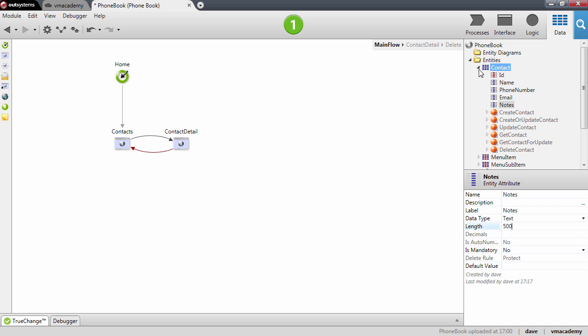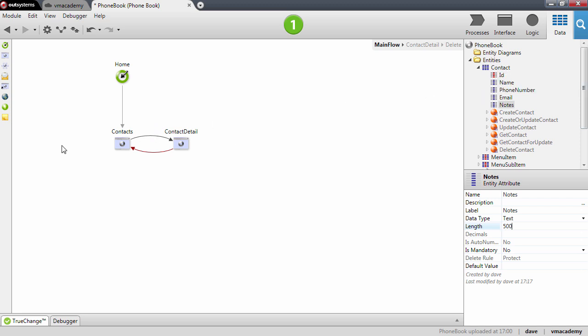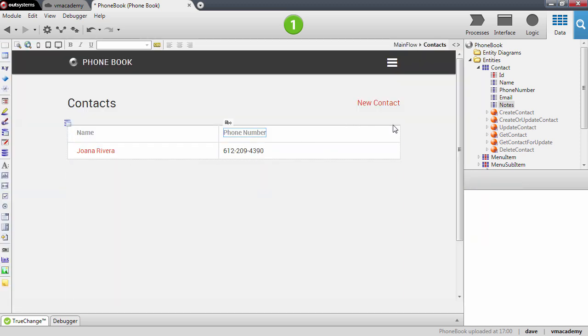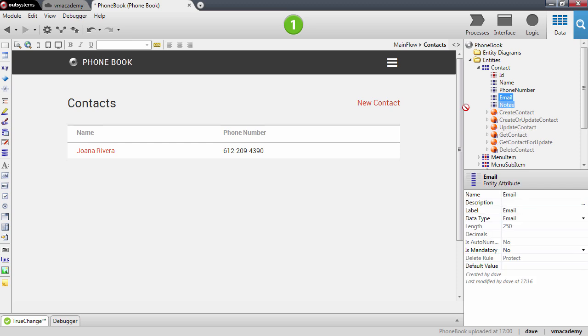So we added the attributes to the entity. Now let's change the screens to show this information. In the contacts screen, in the list of contacts, I want to show the email. There we have it.